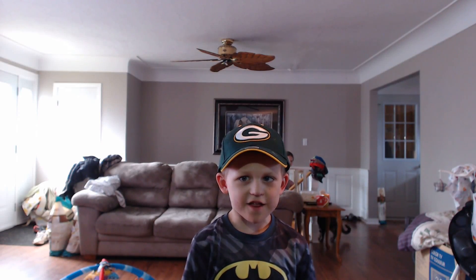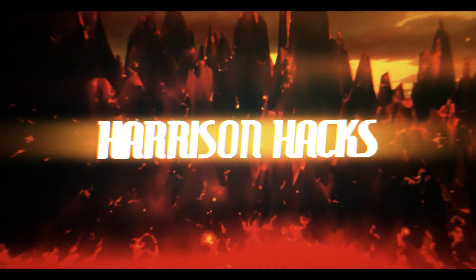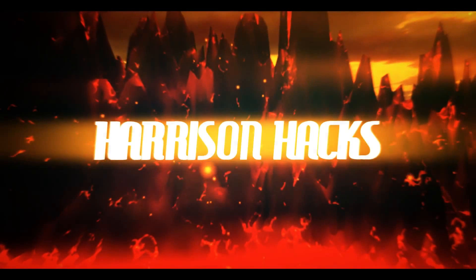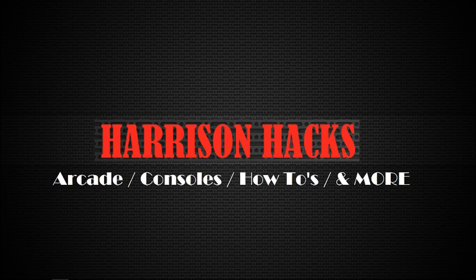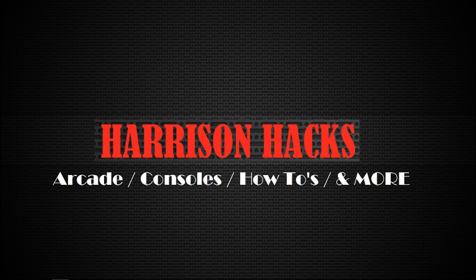Welcome to Harrison Hacks! Hey guys, welcome back to Harrison Hacks.